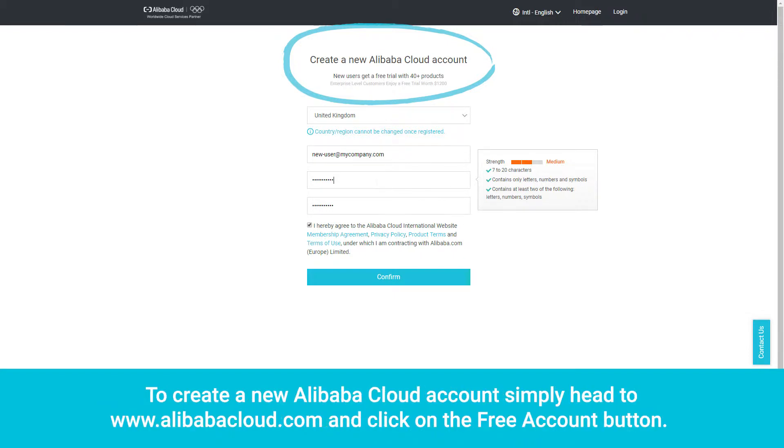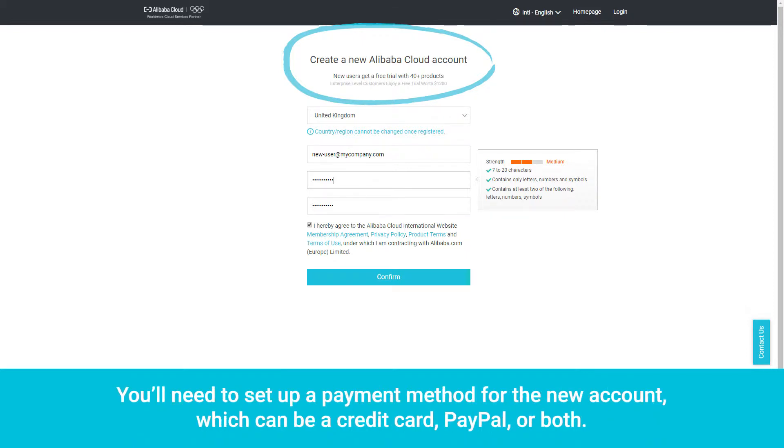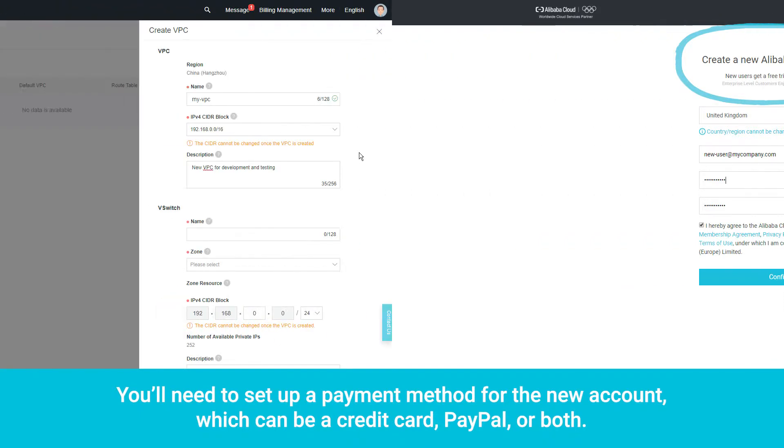To create a new Alibaba Cloud account, simply head to www.alibabacloud.com and click on the Free Account button. You'll need to set up a payment method for the new account, which can be a credit card, PayPal, or both.